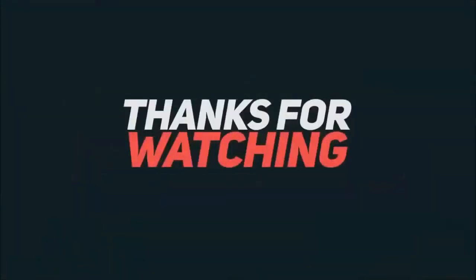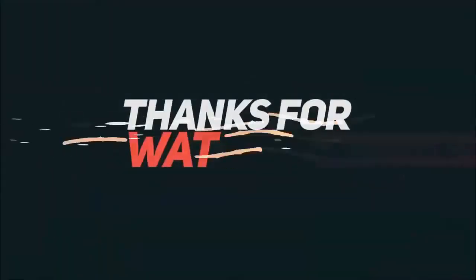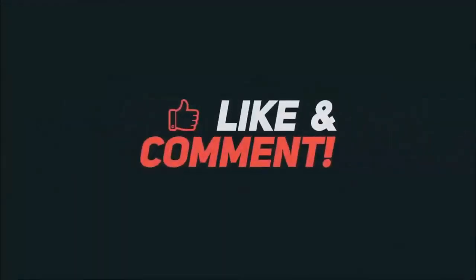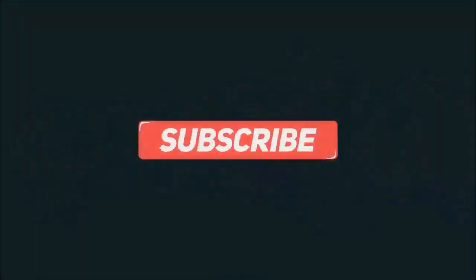Thanks for watching. Hope you guys enjoyed my video. Please subscribe my channel for more videos. Goodbye.